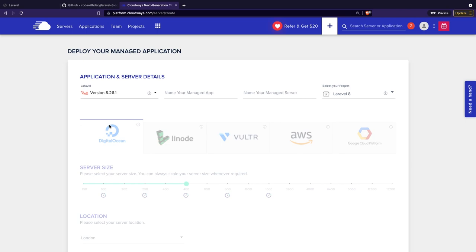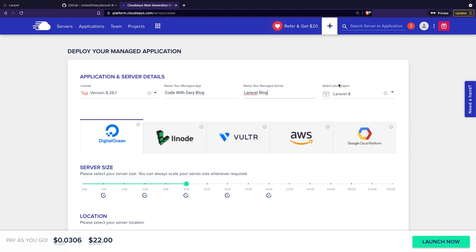If you want to deploy a Laravel 7 project, it might give you errors. We have a new input field to name your app — let's say 'code with Dari blog.' We have a name of your managed server — let's call that 'Laravel blog,' and you can add your project. Like I mentioned in the beginning of the video, Cloudways' goal is simplicity. You can host your project through DigitalOcean, Linode, Vultr, Amazon Web Services, and Google Platform — Cloudways does most of the work for you.